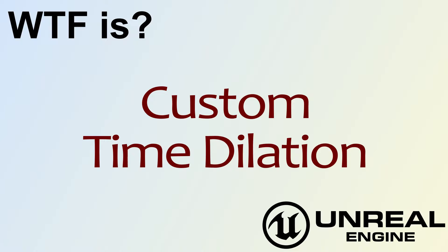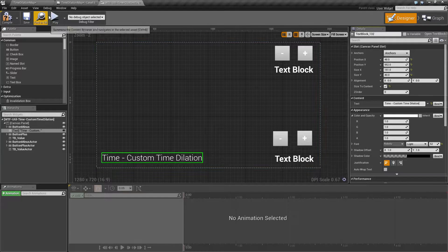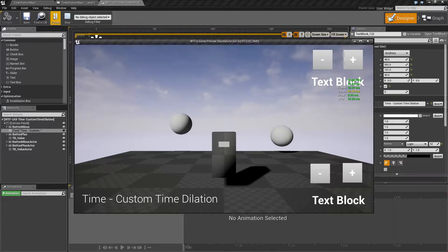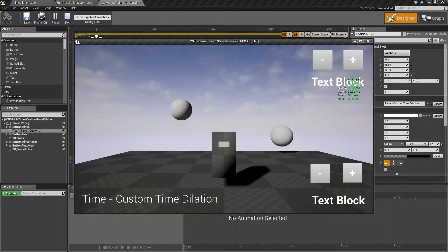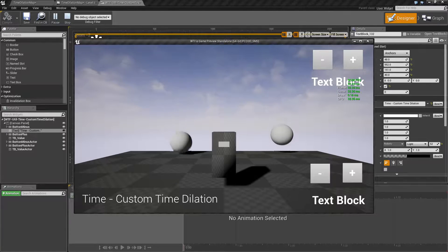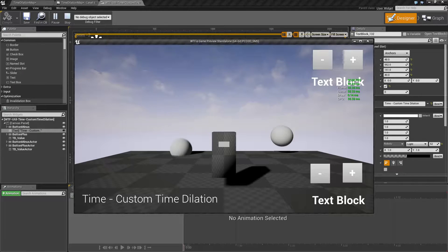Hello, welcome to the video for what is custom time dilation. Let's run through our quick little example here. Basically, custom time dilation is the ability to give an actor its own custom time dilation. Time dilation is the ability to give slow or fast motion — to slow down basically the tick that the item uses.